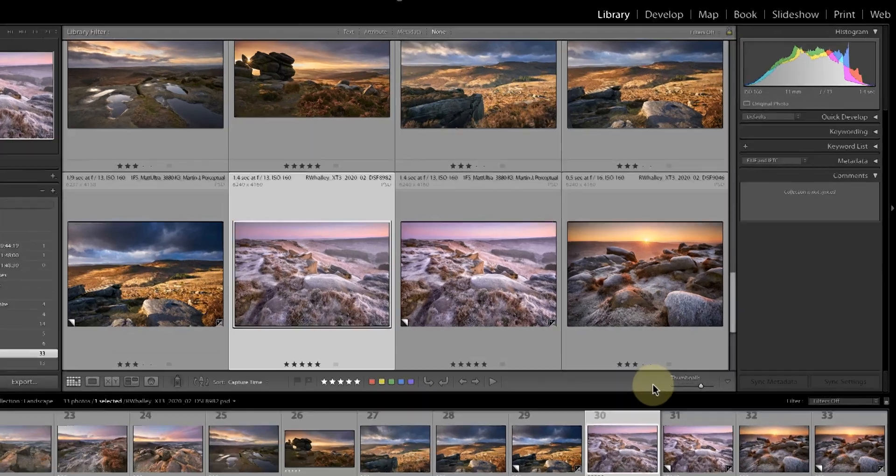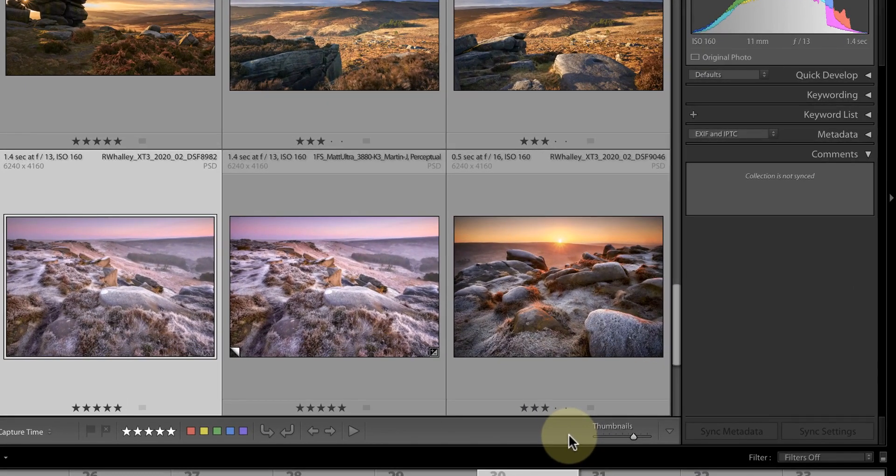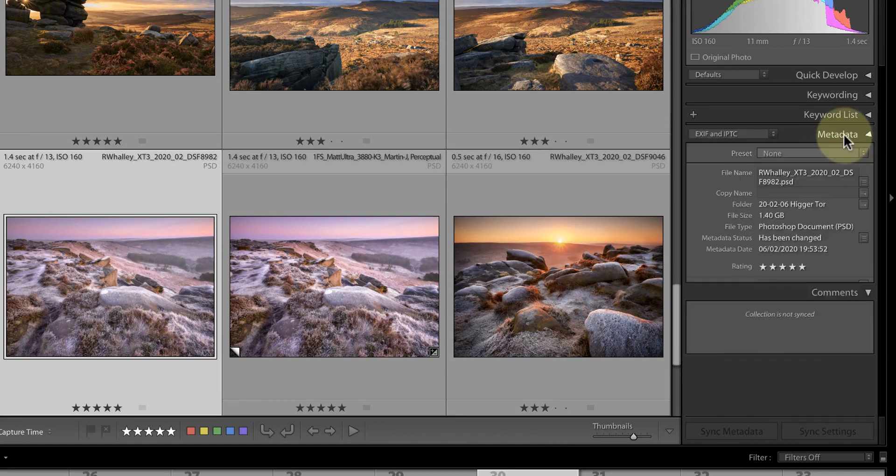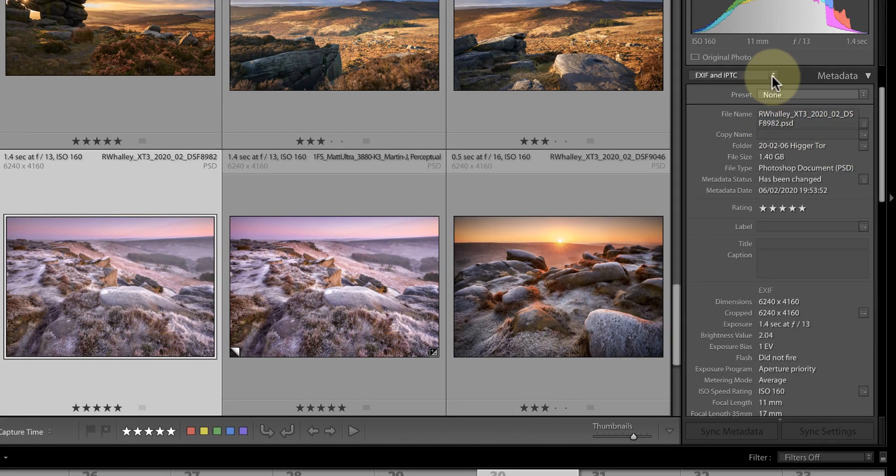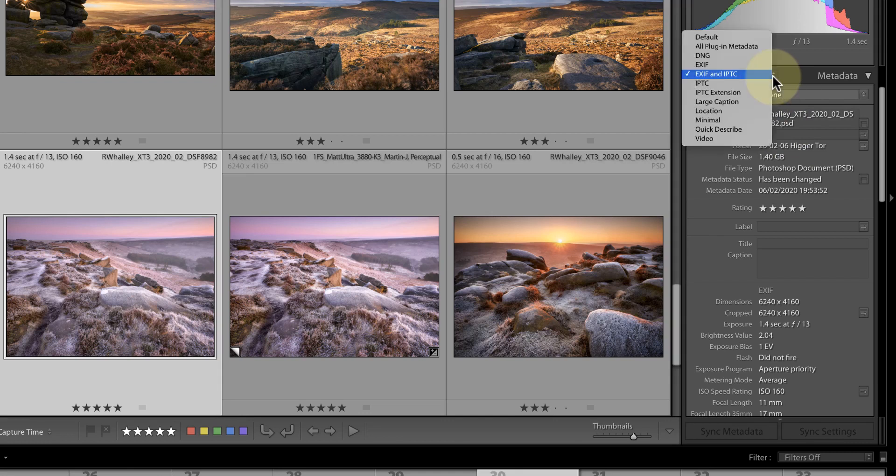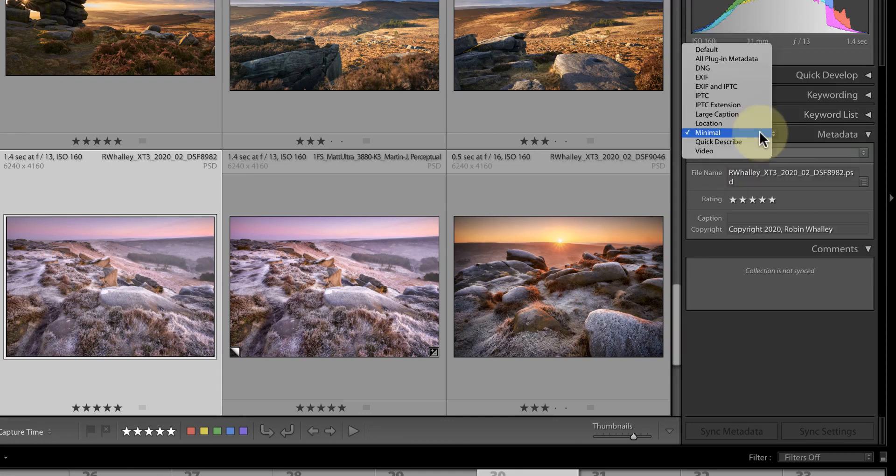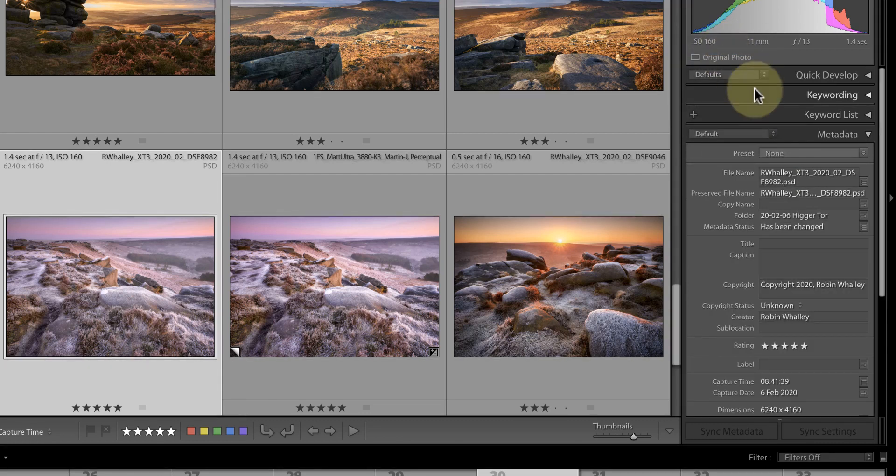Over on the right side of the library module interface you can see the metadata panel. This allows me to display the metadata for the selected image but I can also adjust what metadata to show. By clicking this drop down I can pick a predefined view.